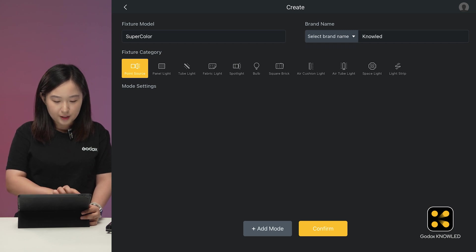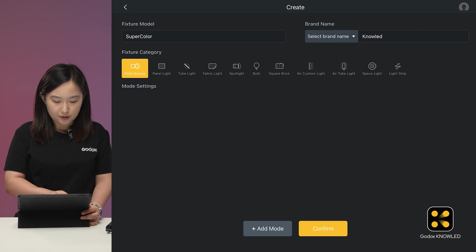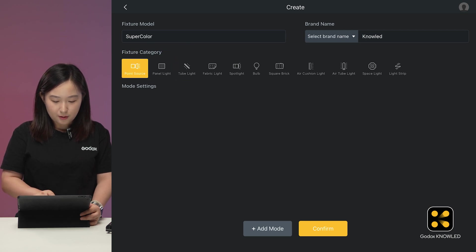Okay, for the category, choose the appropriate type of light, such as single point source, panel, and tube. In the lower part of this interface, click Add Mode.